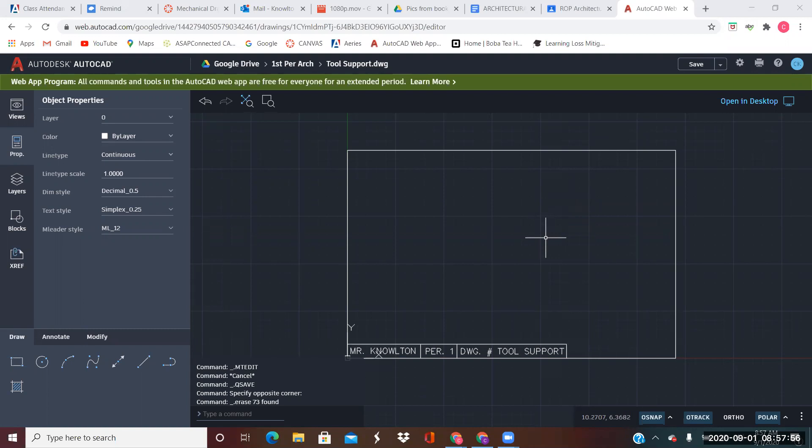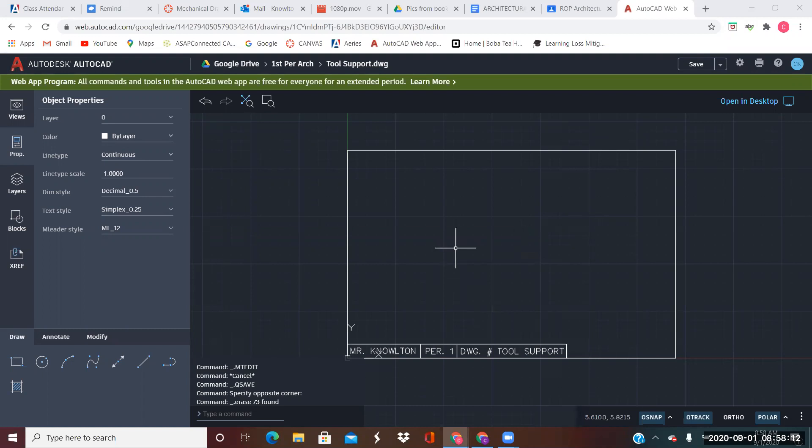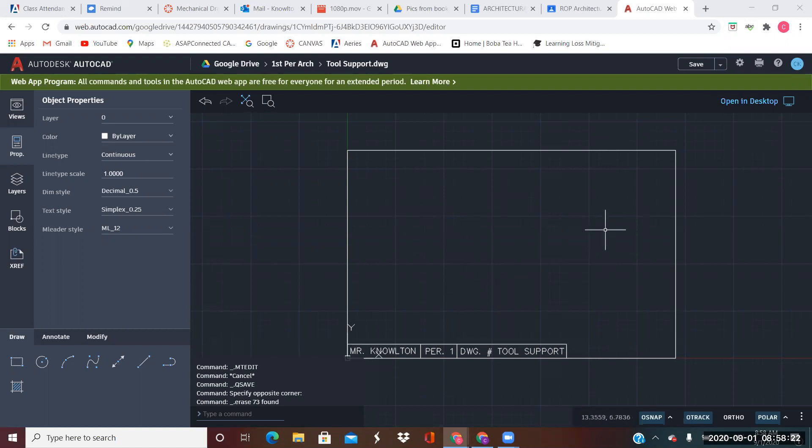For creating the tool support, we are going to draw the front, top, and right side view, plus the isometric view. The front view and right side view are already created in the assignment sheet, so all we have to do is follow the dimensions on that. I will draw those two views first, then we'll create the top view that's not done yet, and we'll also create the isometric view.